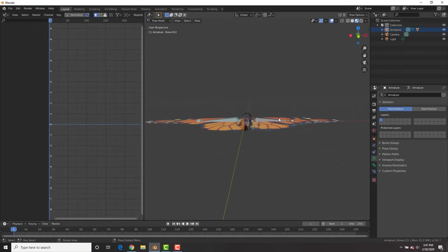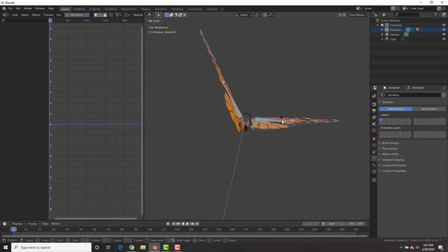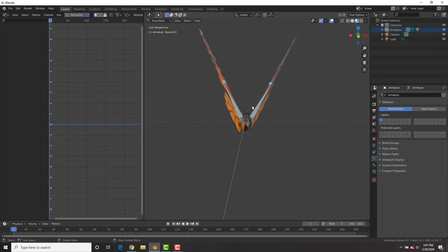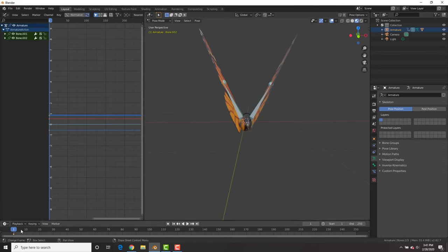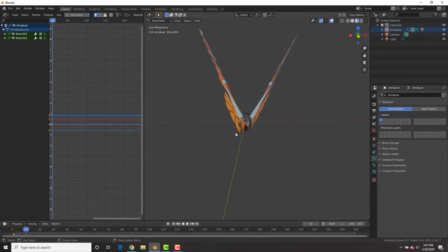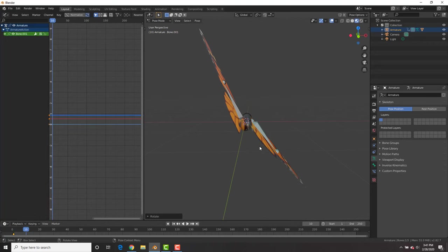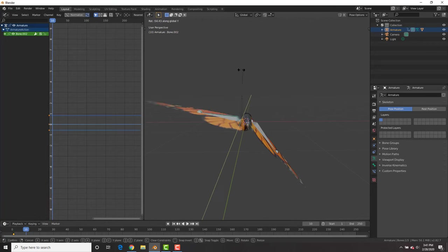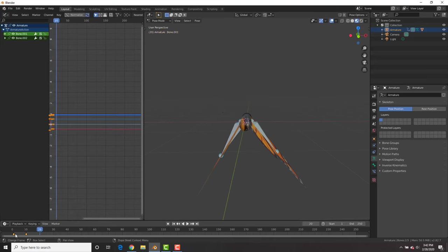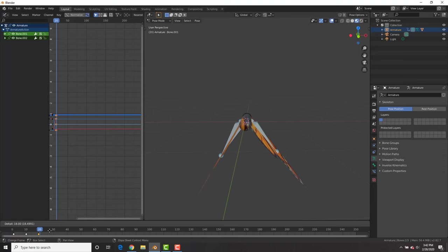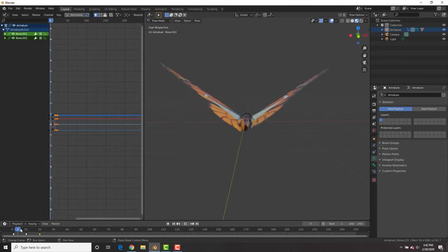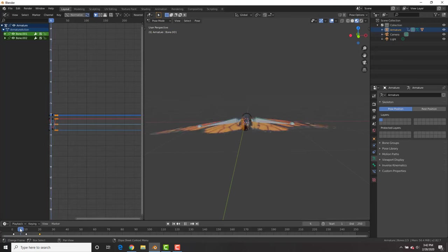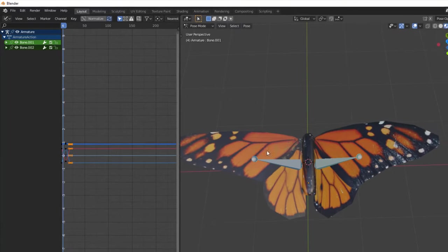Then going into the graph editor, on frame 1, we're going to rotate the wings in pose mode by hitting control tab. We're going to insert a rotation keyframe right there on frame 1. Then on frame 10, rotate the wings down and insert a rotation keyframe right there. Then go to frame 20 and copy the first frame from frame 1 onto frame 20. So now you should have something like that.